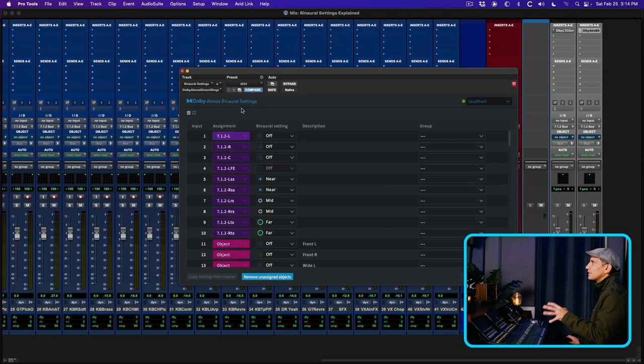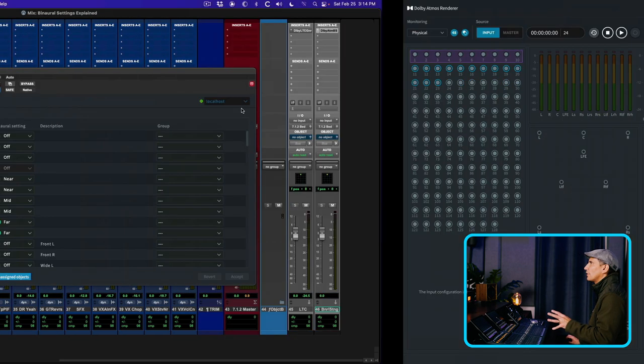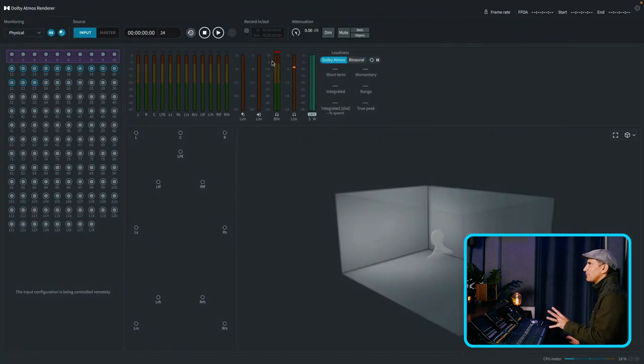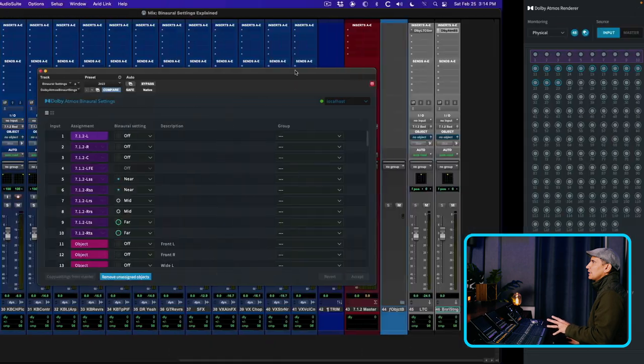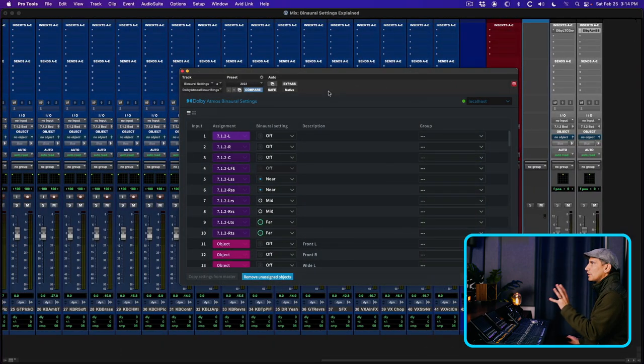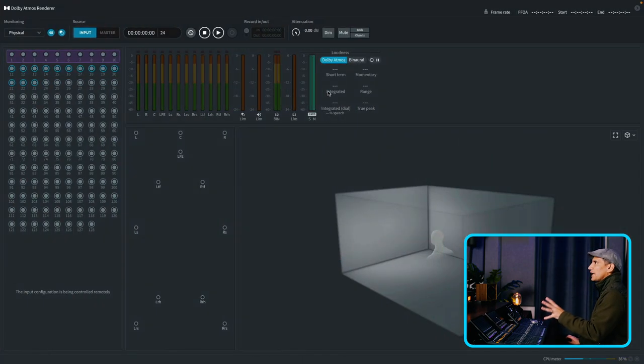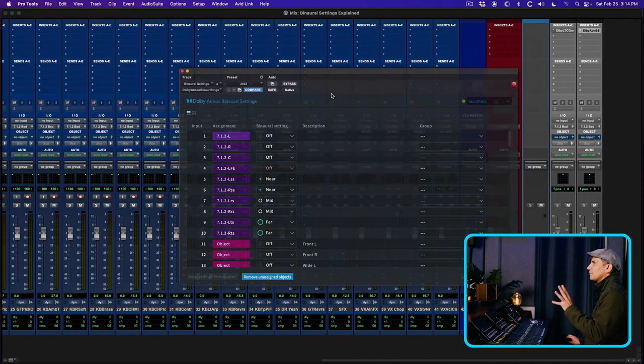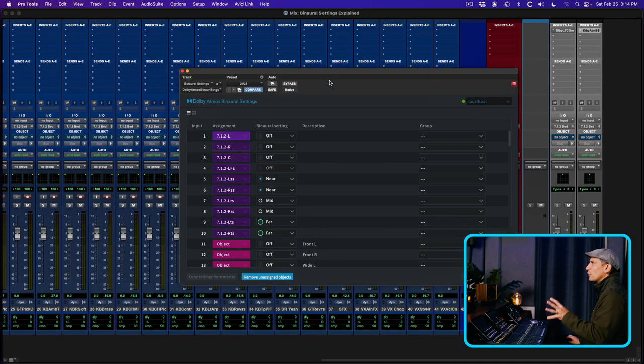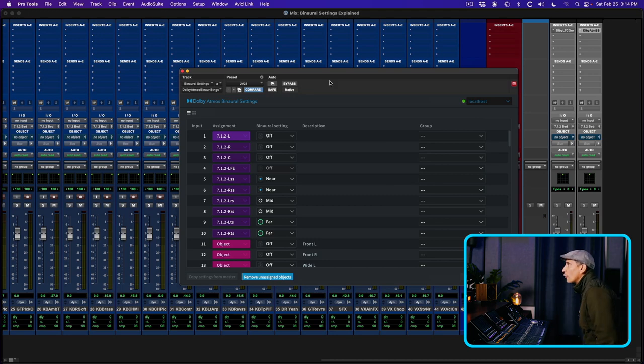There's a plugin called the Dolby Atmos binaural settings. This is basically a remote control for the Dolby Atmos renderer, which is a standalone application. If you're working in Pro Tools, the Dolby Atmos renderer communicates with it, and this plugin allows me to remote control the settings in the renderer for the purpose of creating a spatial audio or binaural audio mix that translates on headphones.